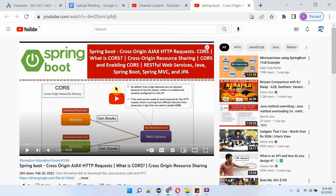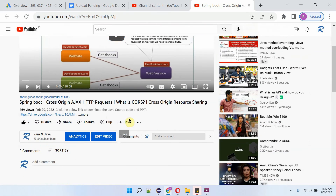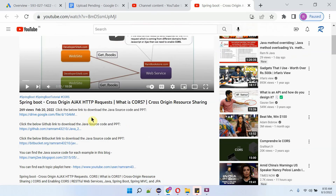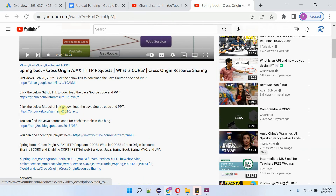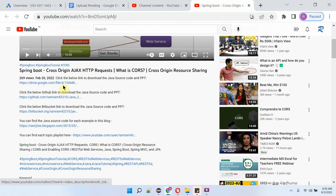You can get the Java source code link for each video from the description section of the video. Click on 'more' to see the description, and here you can see the links. Click on these links to get the Java source code.